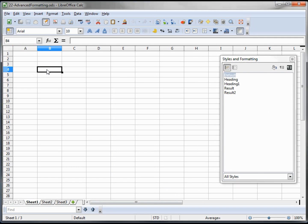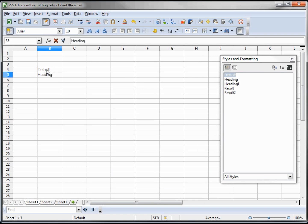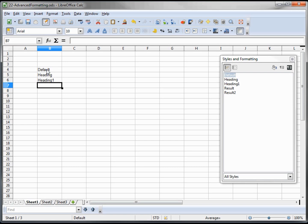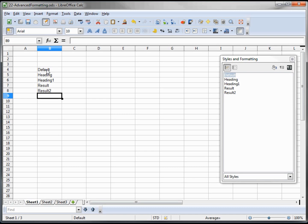I am going to just type in those names: default heading, heading 1, result, result 2. And to show what it is, the default is going to be the default formatting for the entire page if you don't give any other formatting.